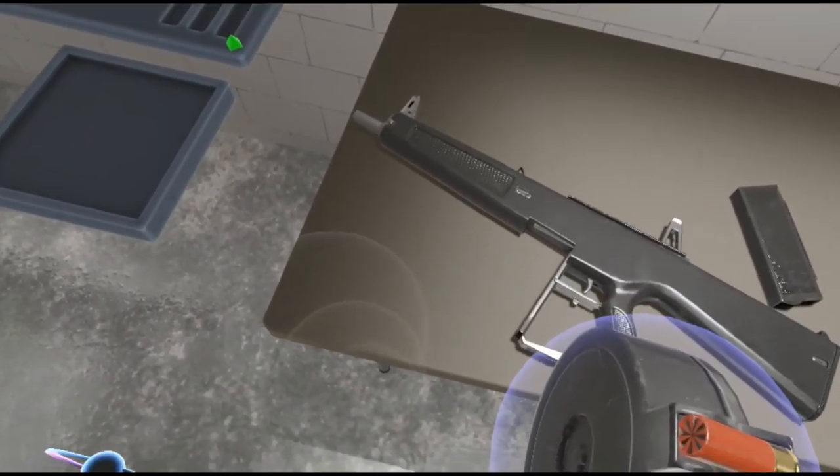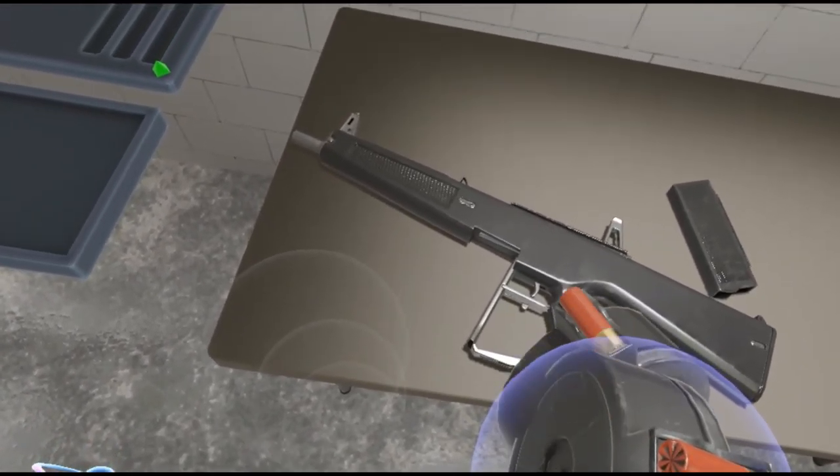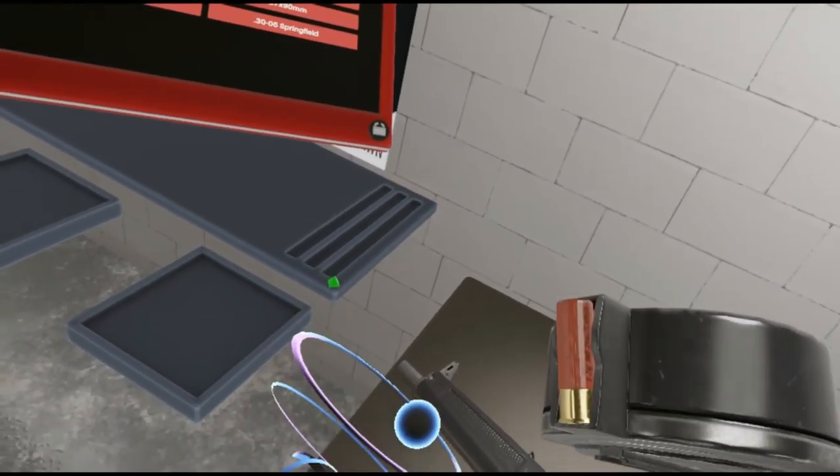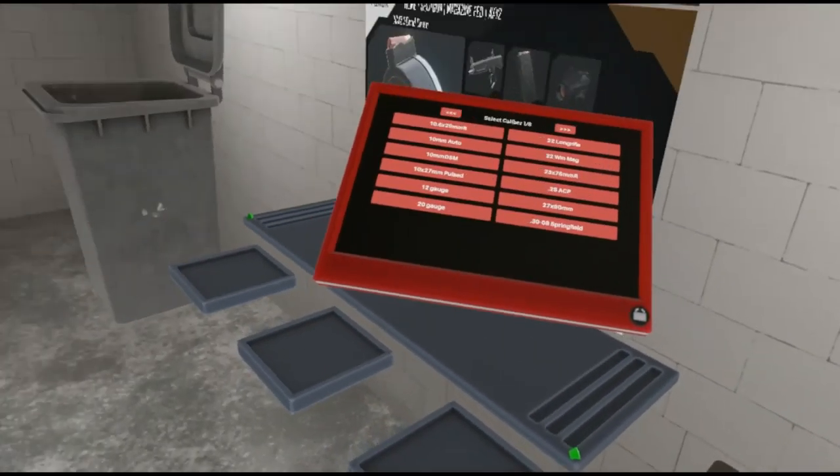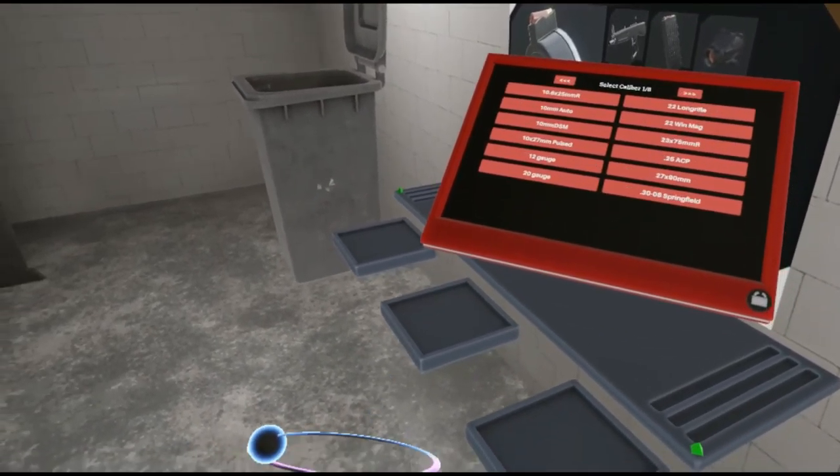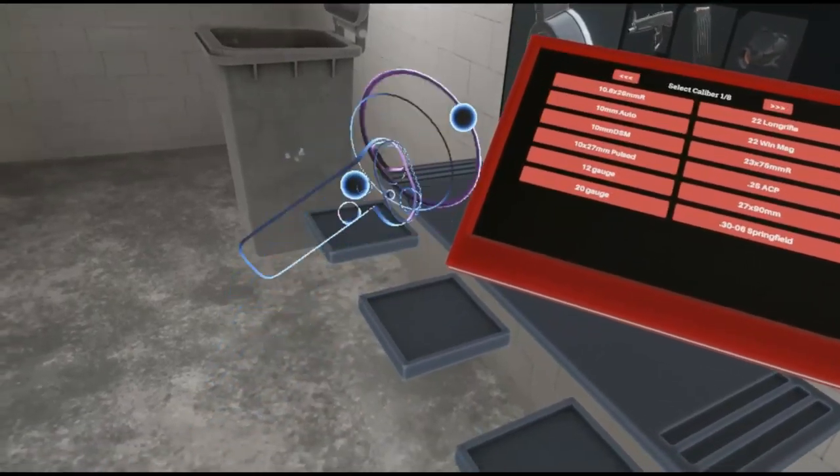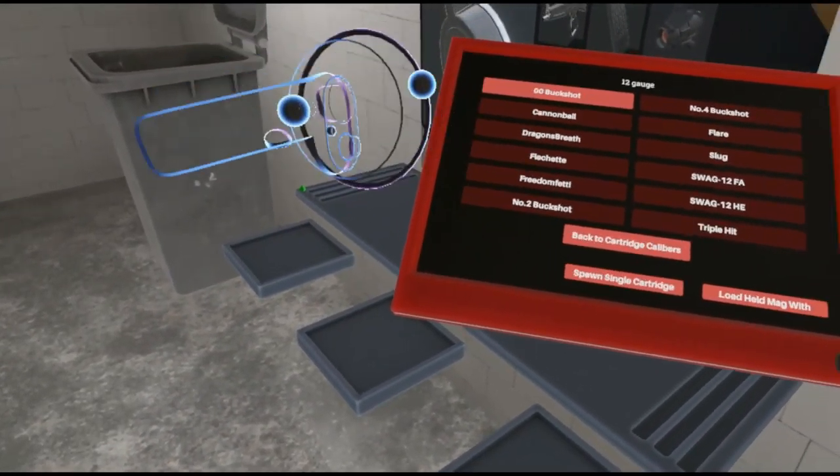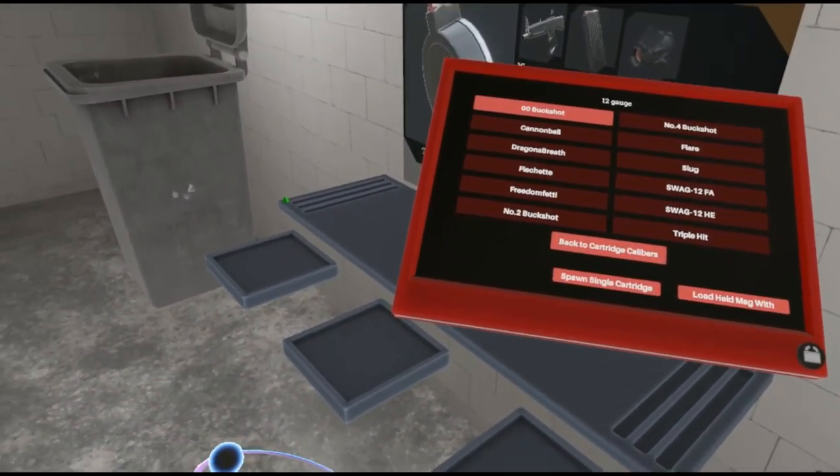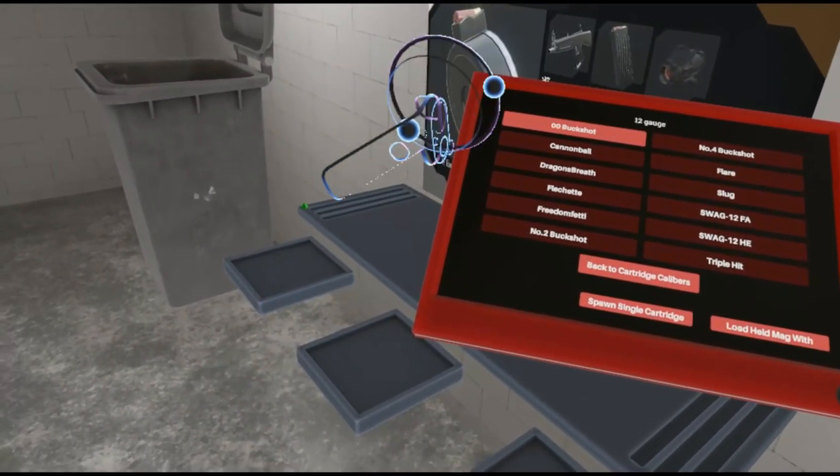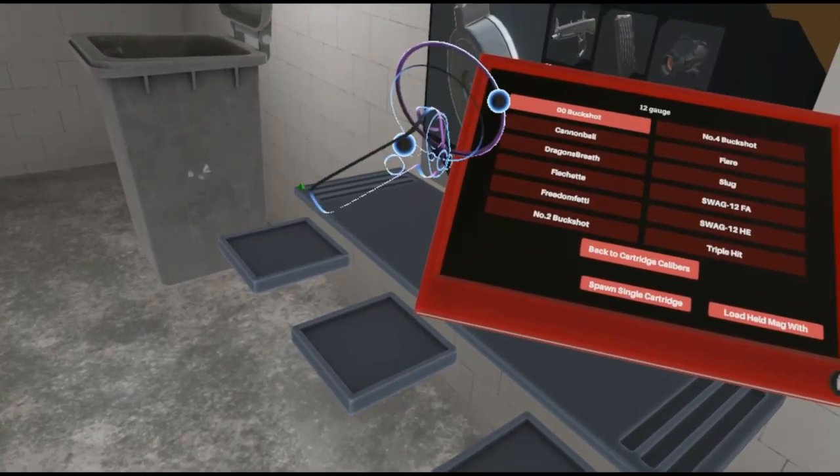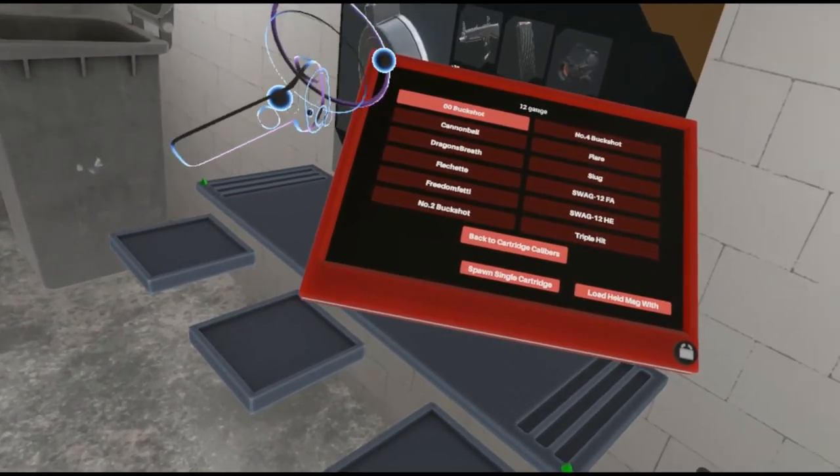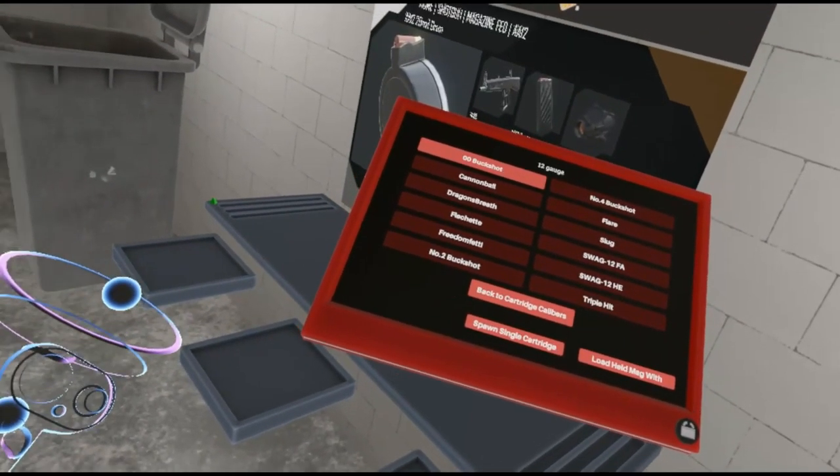You can see, it's a little bit of standard buckshot. But if you take this little ammo spawner here, you've got many different ammo types to choose from. You've got buckshot, you've got cannonball, which I'll show those off later, trust me.